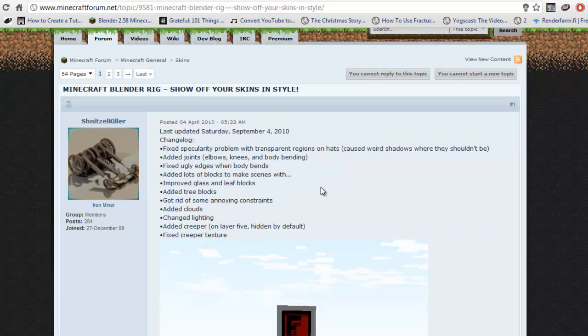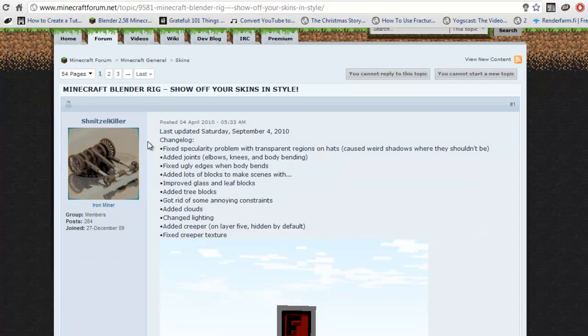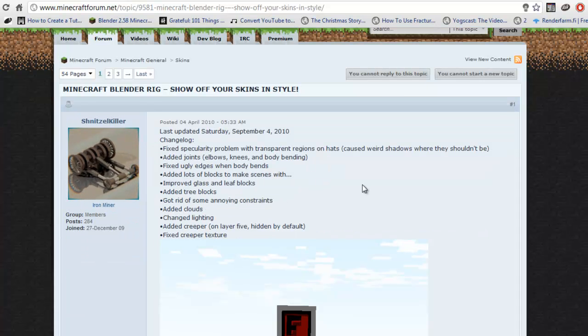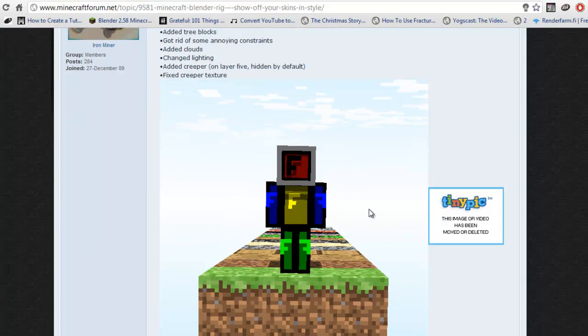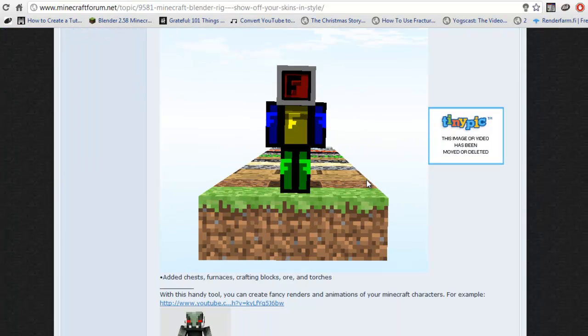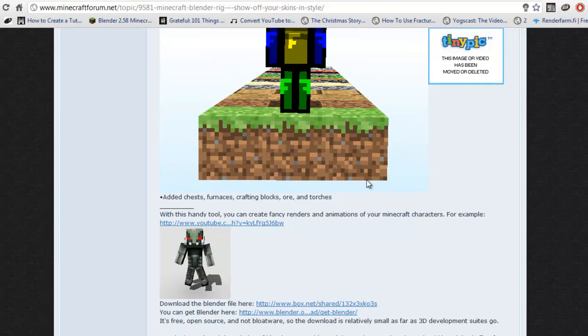The first one is the standard Minecraft blender rig, made by Schnitzelkiller, I hope I'm pronouncing that right. His rig is good, when rendered, it looks like this, but it's been updated since, so it might look a bit different.